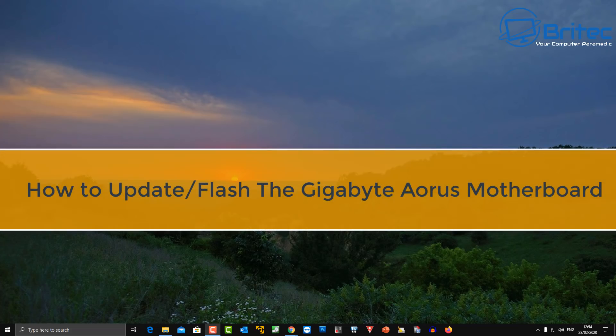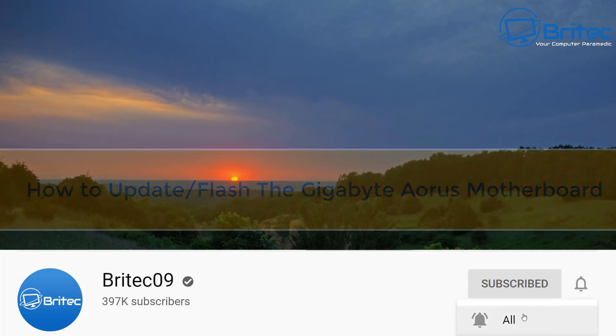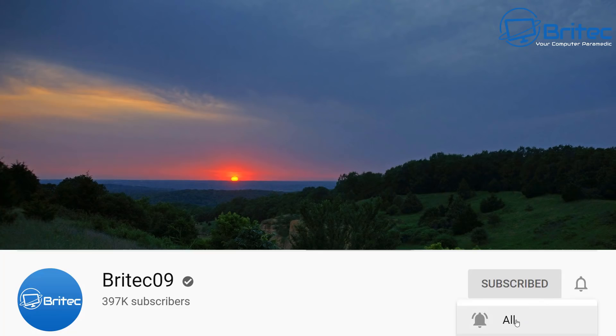What's up guys, got another video here for you on how to update or flash the Gigabyte AORUS motherboard. This will work for any Gigabyte motherboard really, but we're calling it the AORUS motherboard because that's what we've got here.